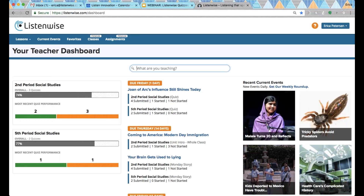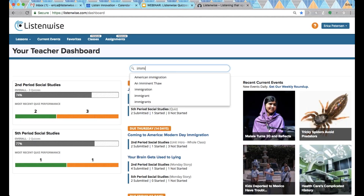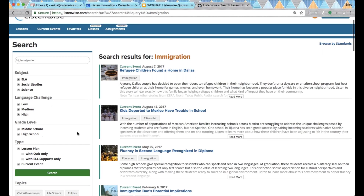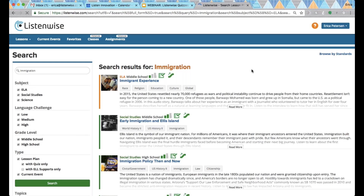More often than not, you are searching for a particular topic. So let's say you're doing an immigration unit — we'll search for that here. You'll see we have a number of stories on this topic. You can narrow your search results and filter by subject, by grade and then type of lesson. Since we're most interested in quizzes for this webinar, make sure you click that box and search again so we only see lessons that have quizzes available. Our lessons are the only type of content on the platform that have the quiz feature.